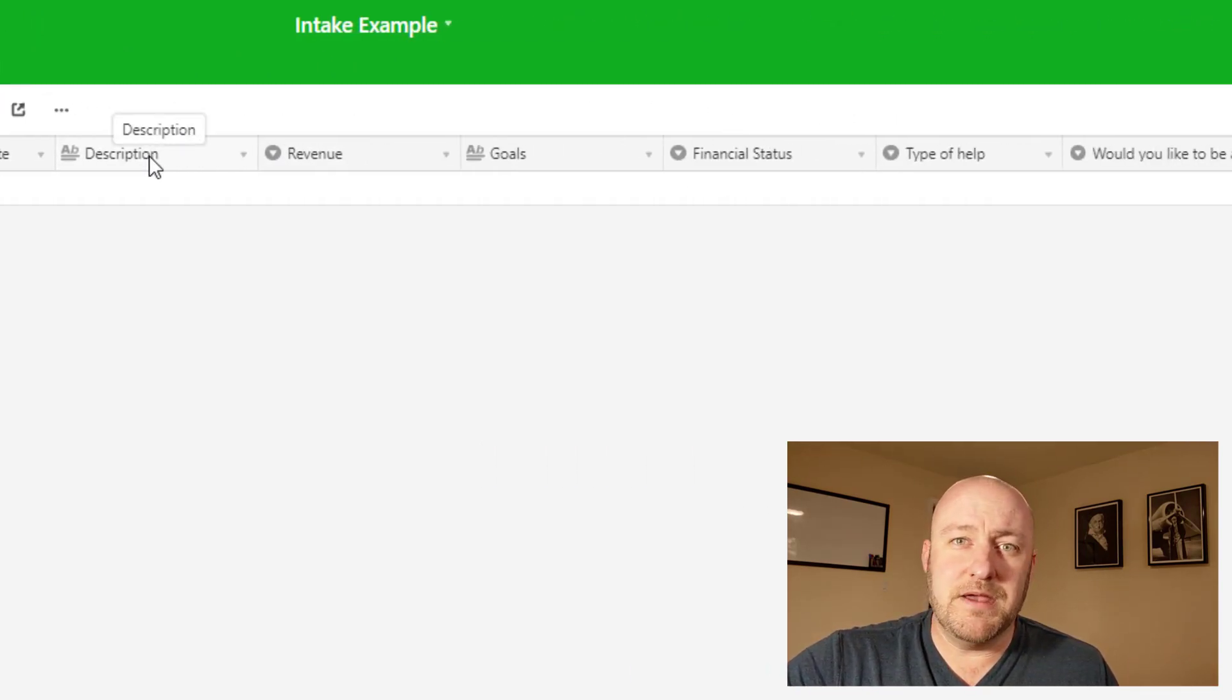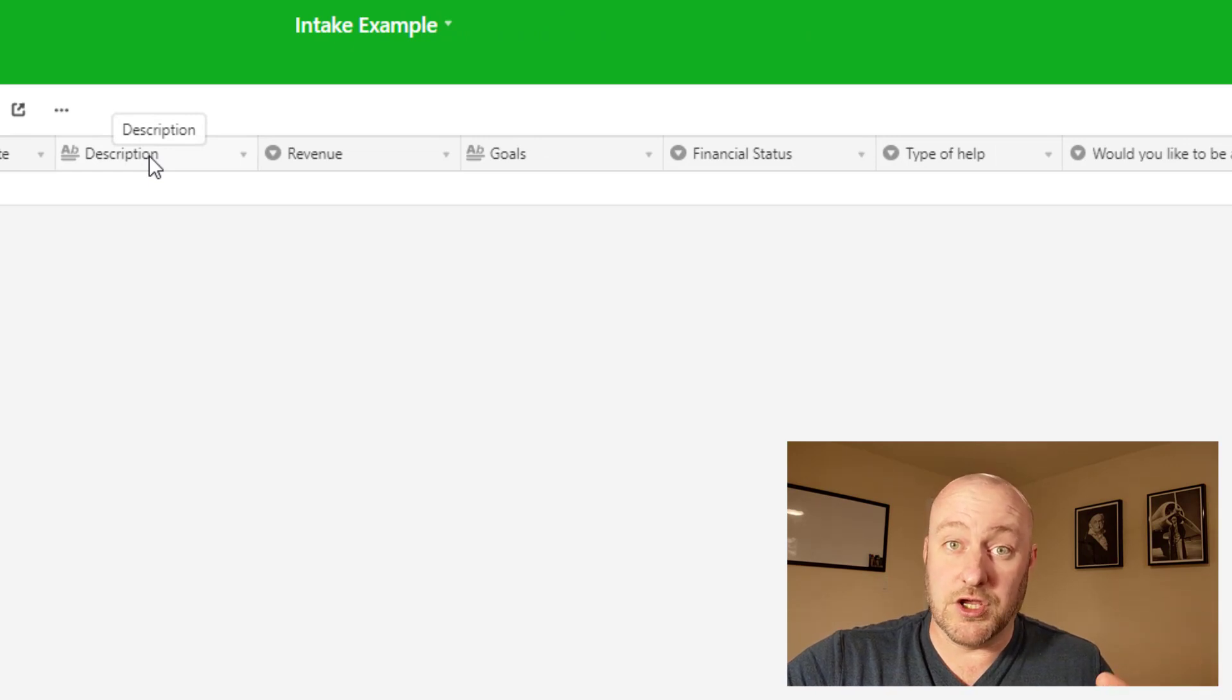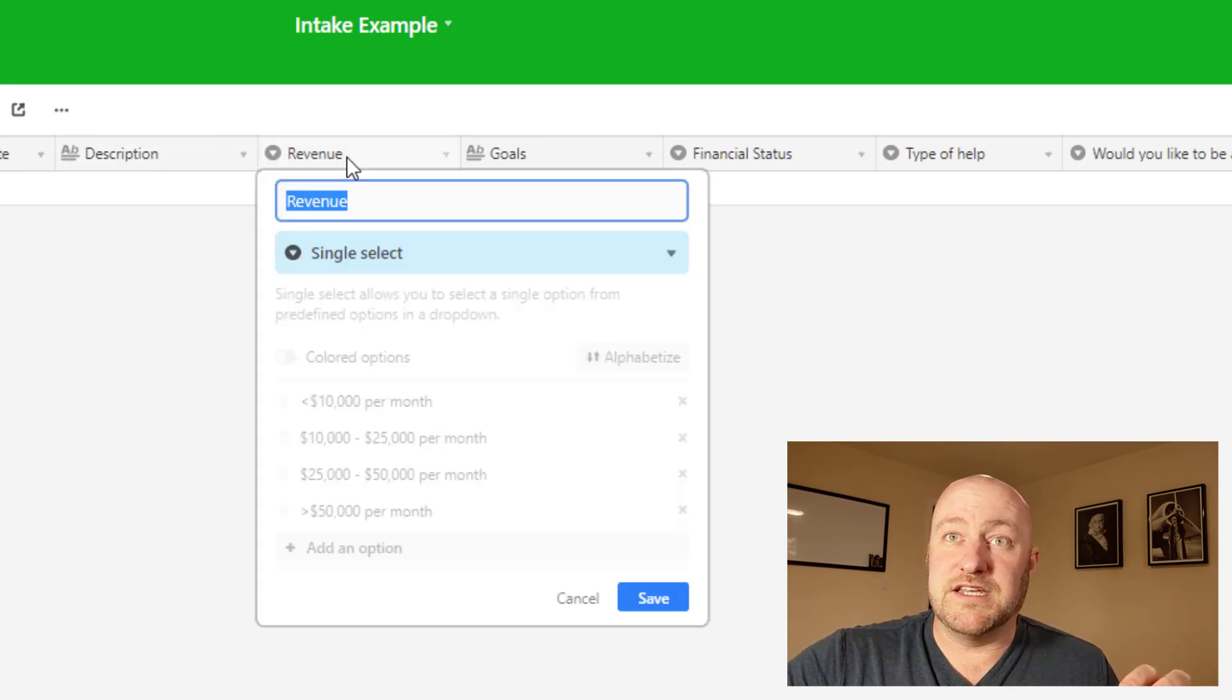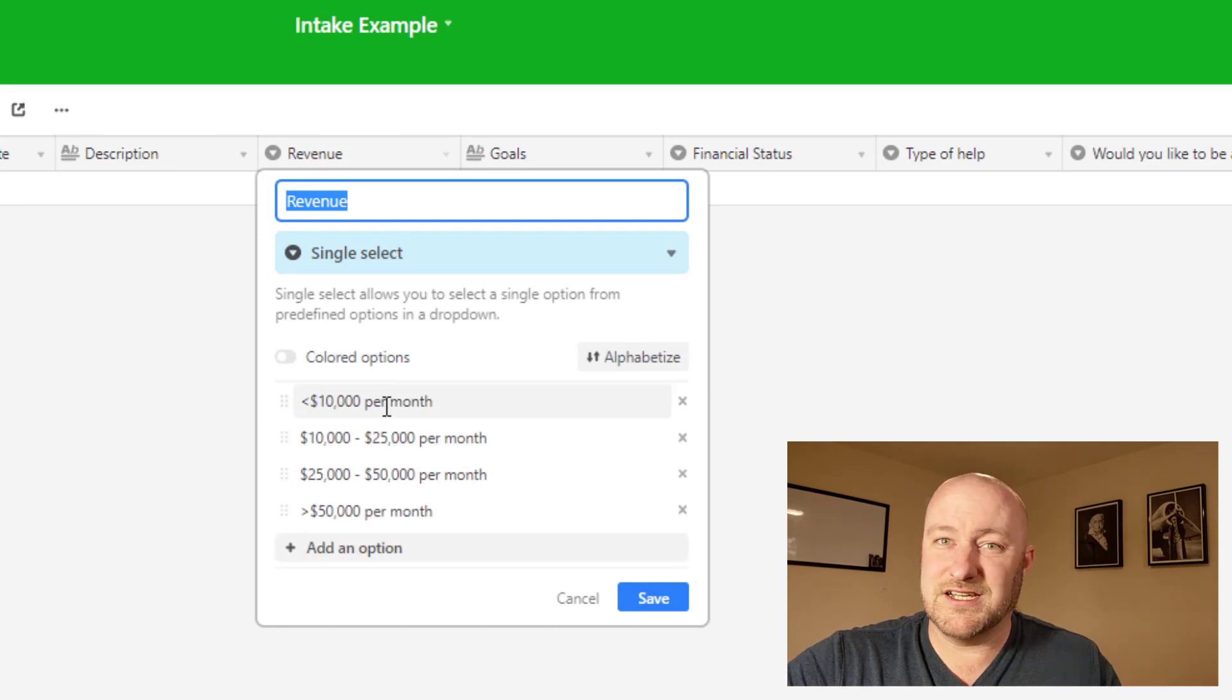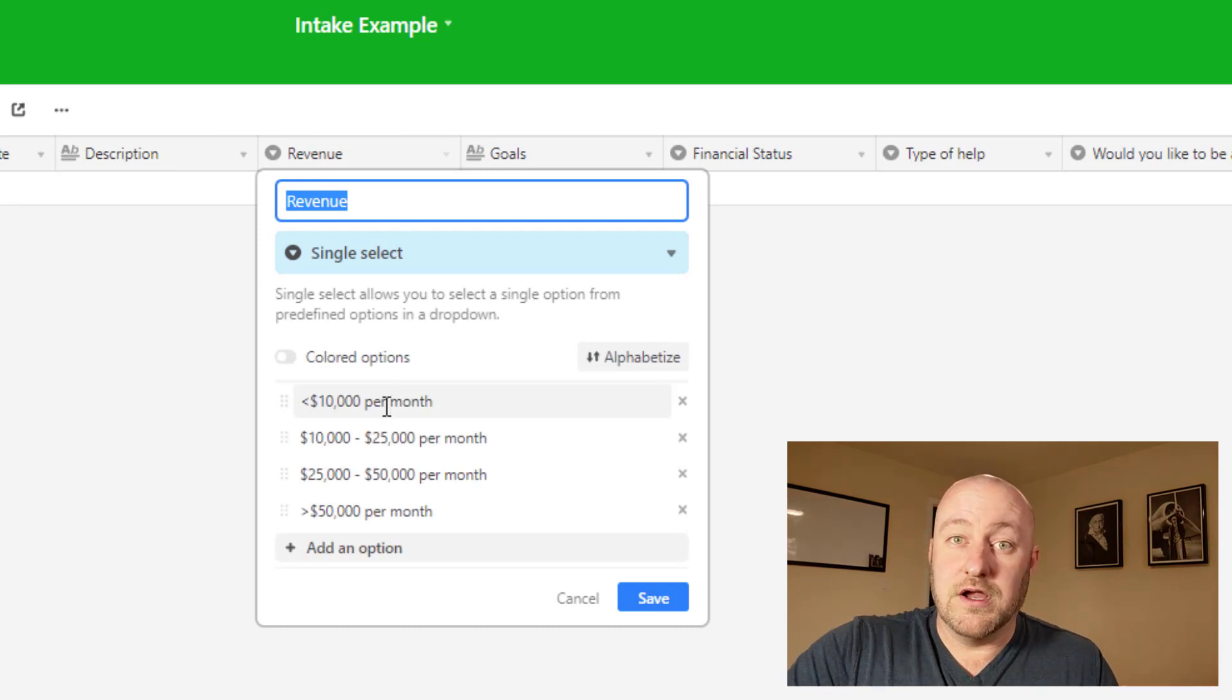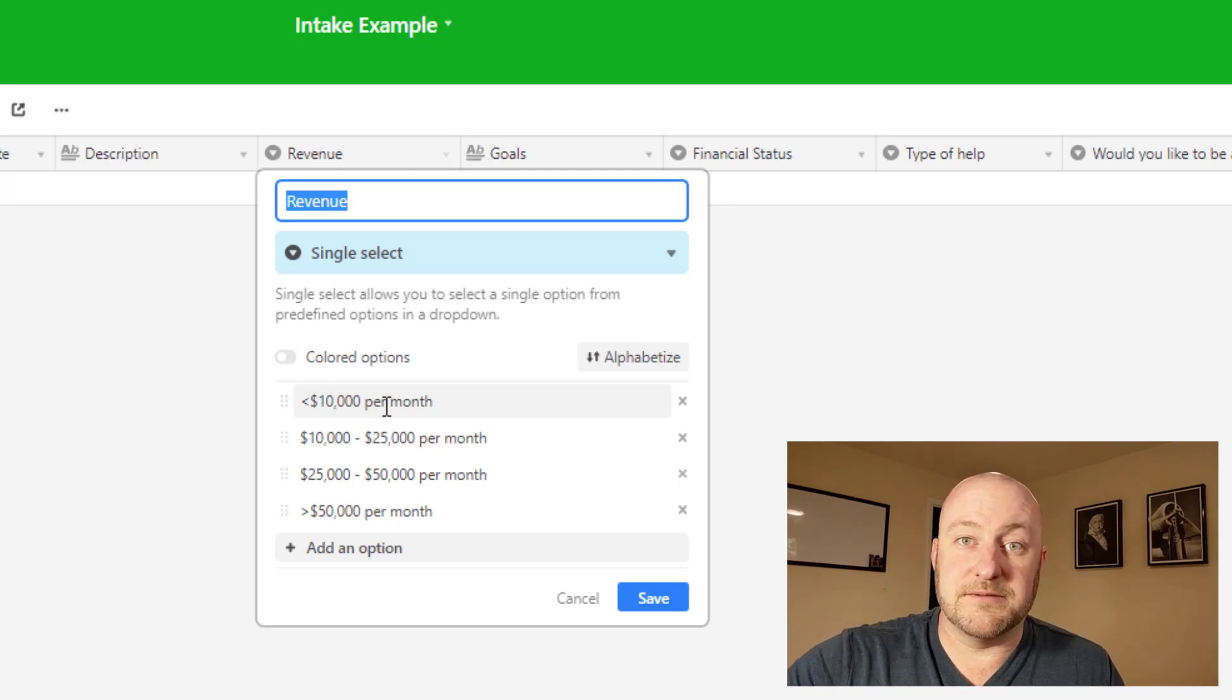So description, meaning describing the business that you're in or the industry that you're in, the revenue. And you'll see here, we've got a couple of different options just to get a gauge for where they are in terms of their life cycle of their business.